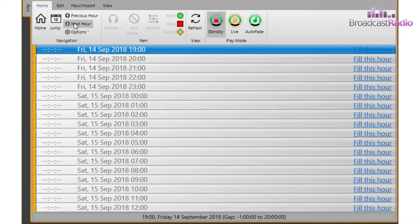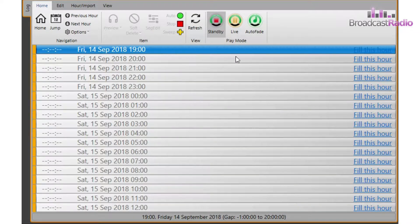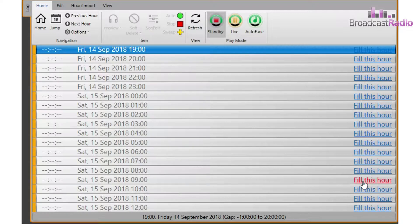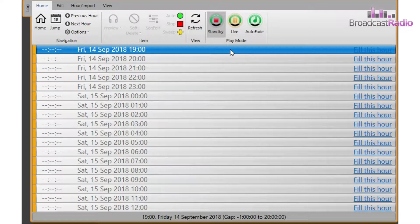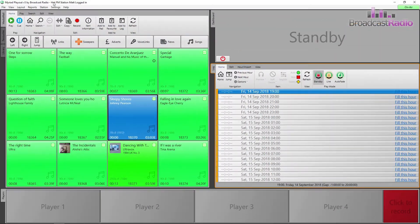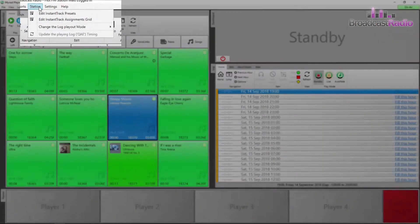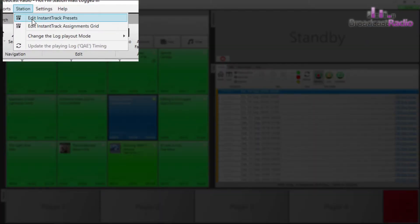It is activated when you click on Fill this hour in the log. Instant Track works on presets and you can set as many presets as you want and then assign them to a grid. But let's look at presets first of all.